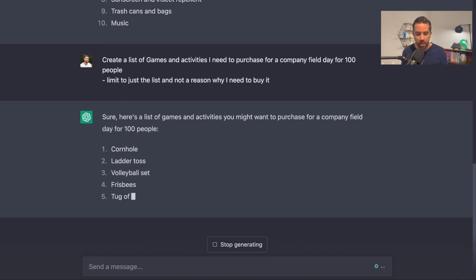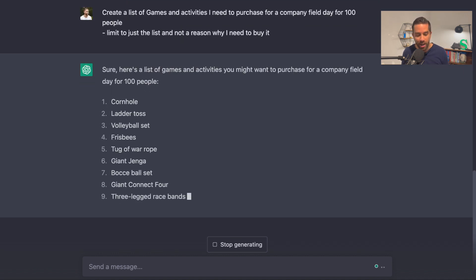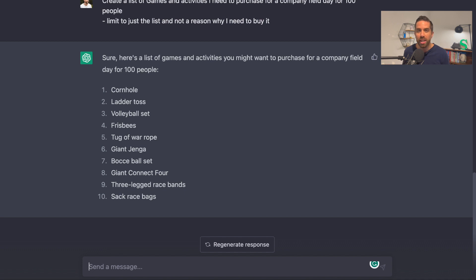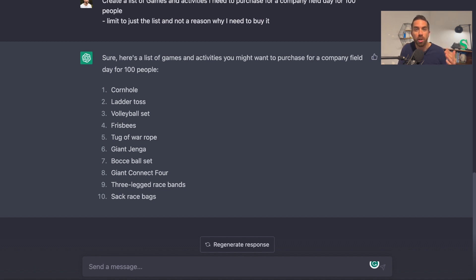And it types it out for me: cornhole, ladder toss, volleyball set, frisbees, tug of war rope, giant Jenga, bocce ball set, giant connect four, three-legged race, sack race bags. Again, this is not a comprehensive list, but it's a really great way to use ChatGPT to create your lists.